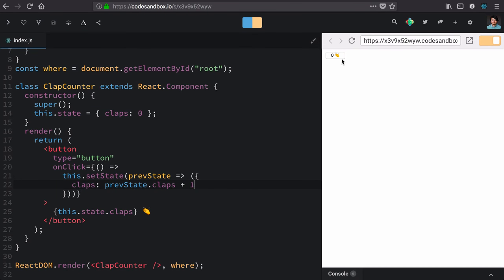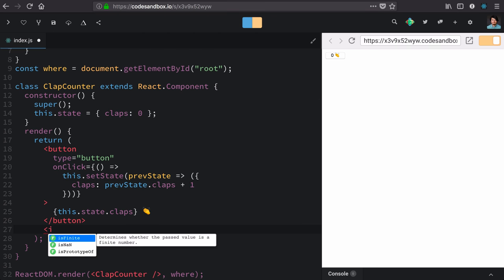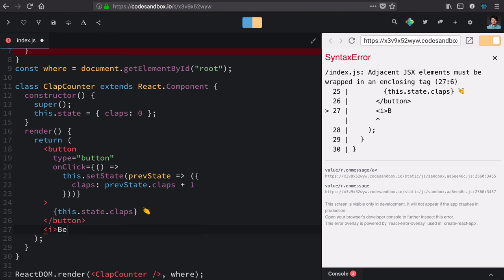This button alone is not particularly inviting. I want a little bit more there, so I'd like to add a message that says, be the first to clap this.